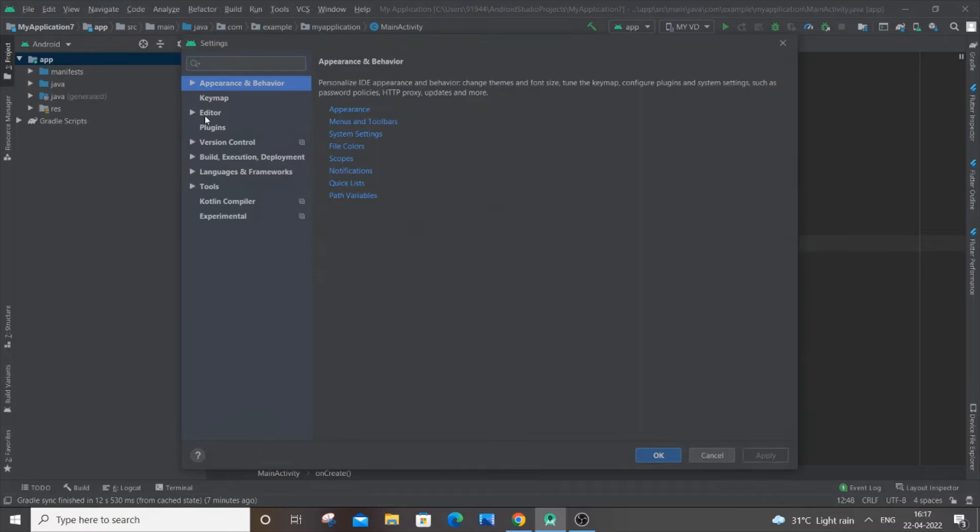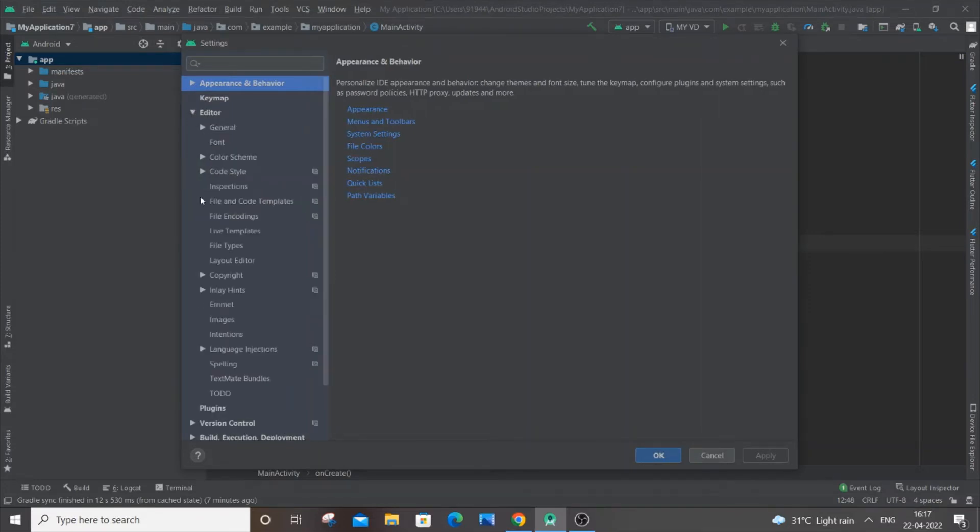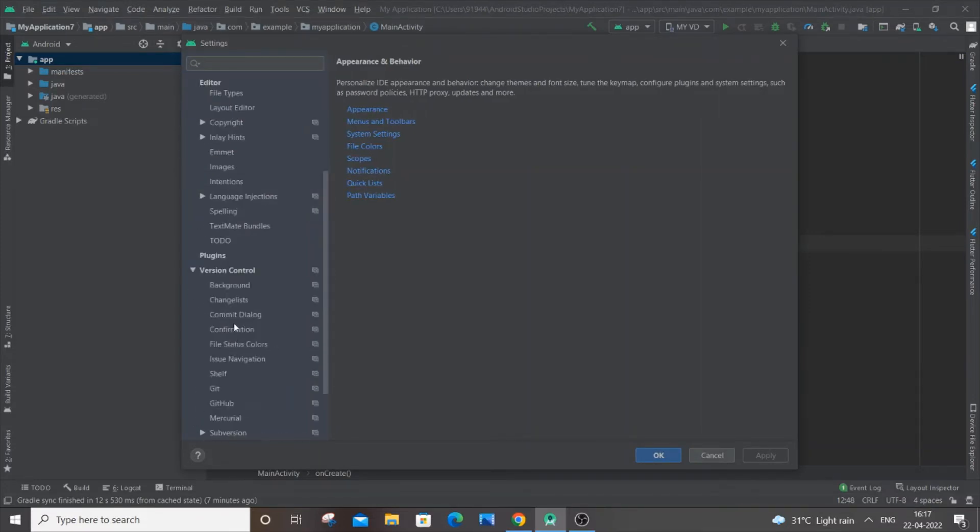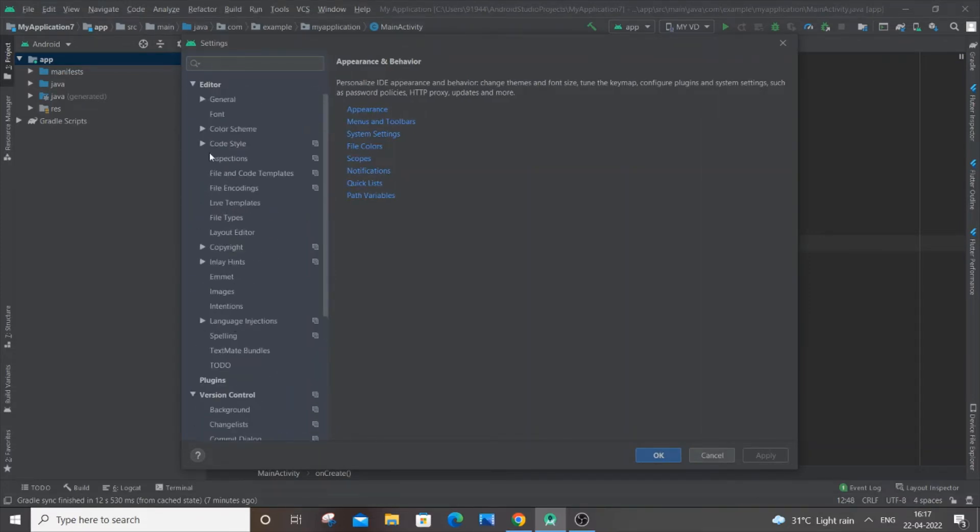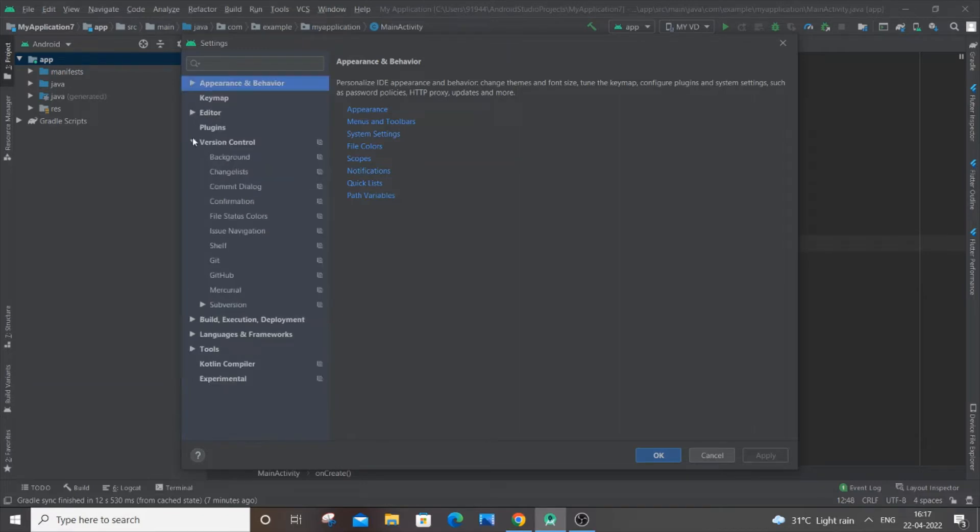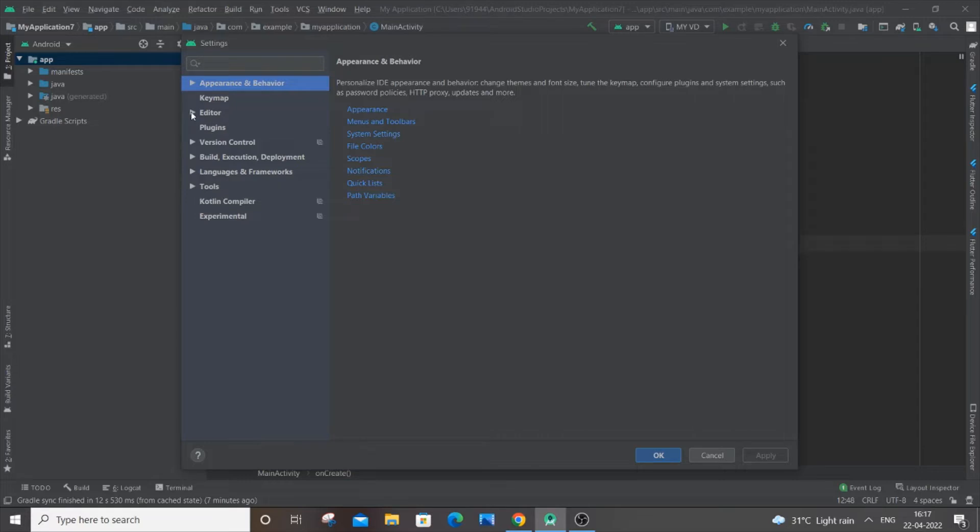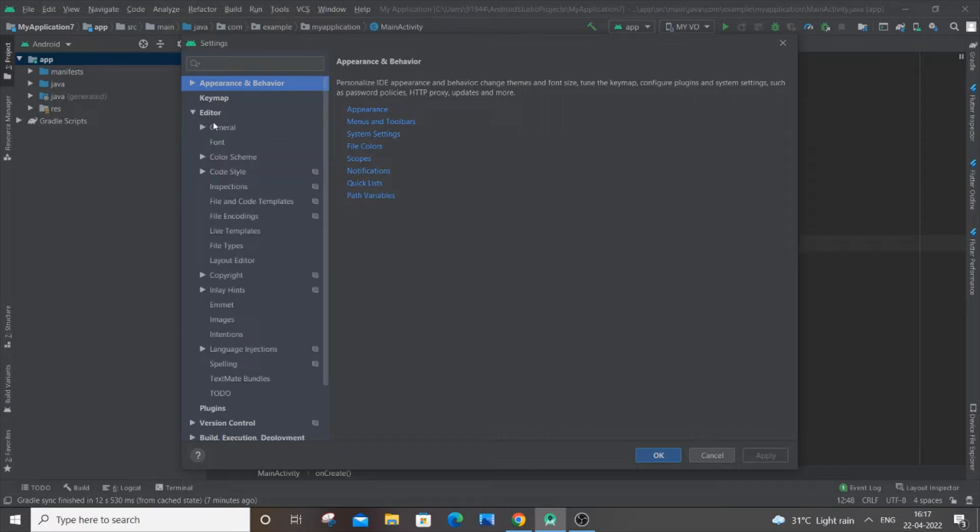And just minimize it. So you'll see this. At first, I guess all things will be expanded. In case it's like that, just minimize all the things. And here you need to go to Editor. Just expand Editor alone, and in the Editor you'll find Font.